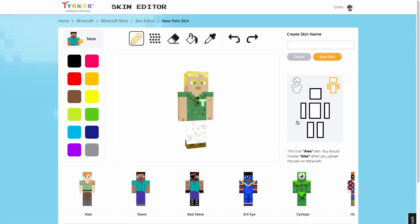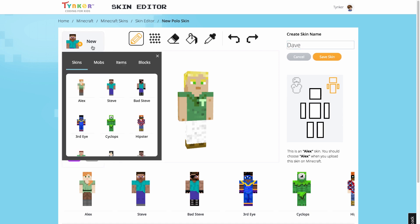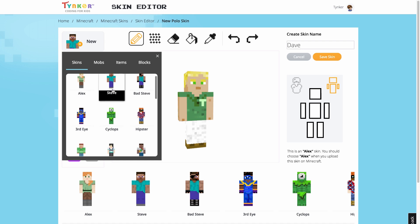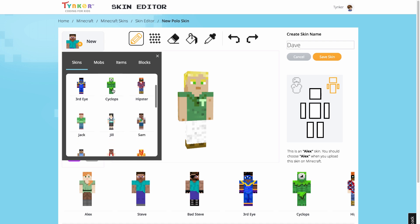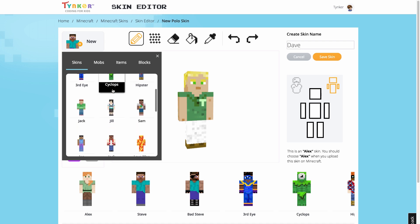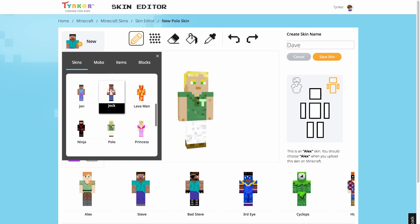In the Skin Editor, first create a name for your skin at the top right. I'm going to name mine Dave. At the top left, you can start over at any time by selecting a new template from our selection of character models.